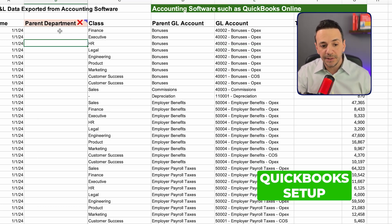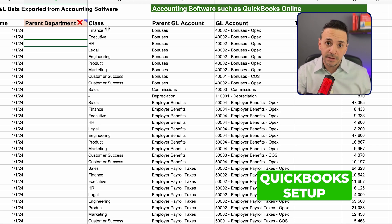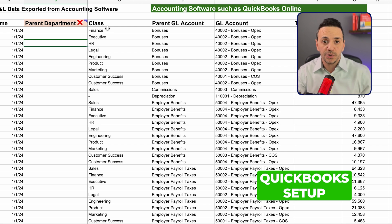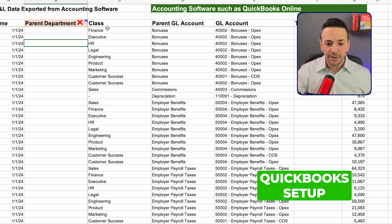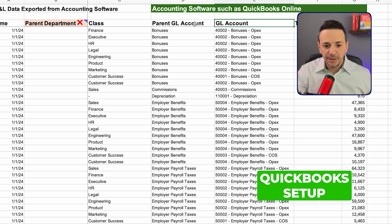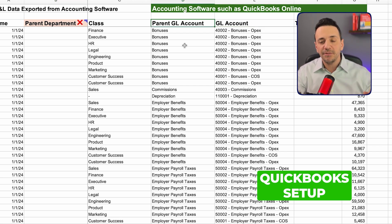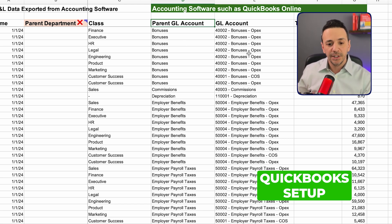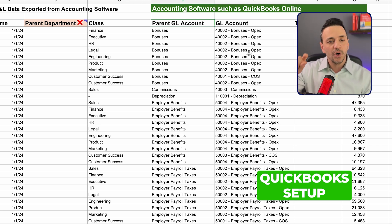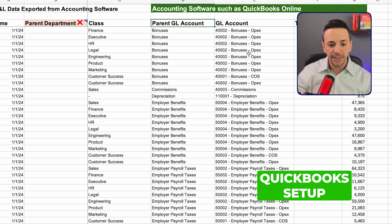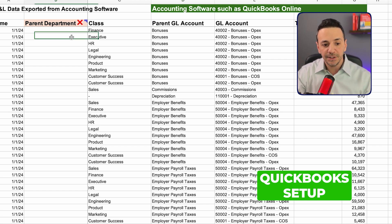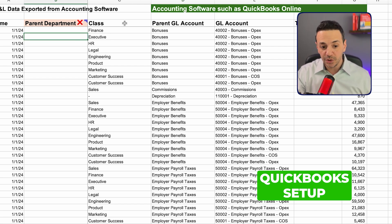QuickBooks Online is a bit different. There is no parent department or department — instead there is something called a 'class,' which is a dimension you can use in place of a department. When it comes to GL accounts, you can create a chart of accounts with a parent GL account and link sub-accounts underneath it, which can help you create summarized views like salaries and wages or marketing activities under each class.